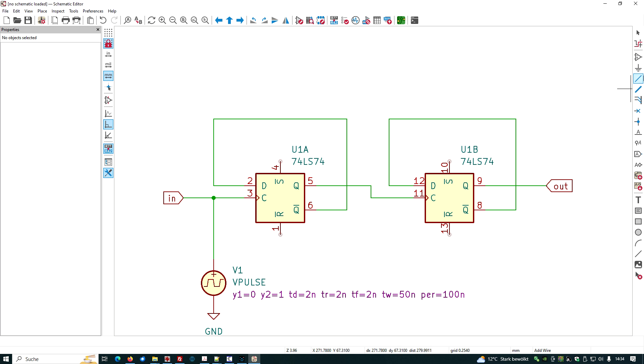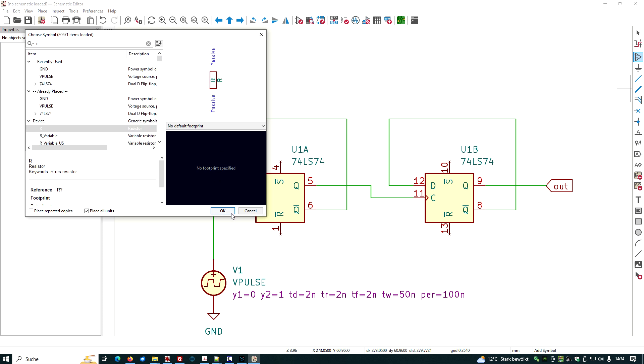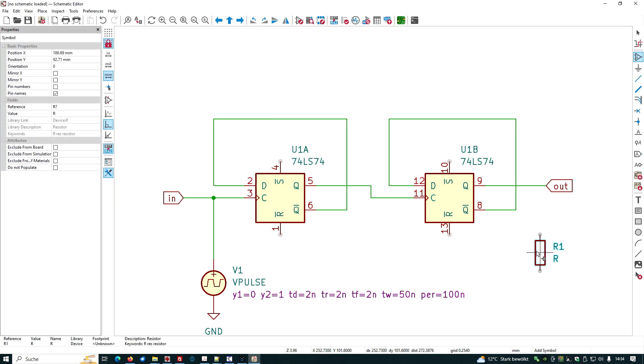We just add a resistor to the output. Let's put in R. Put it here.